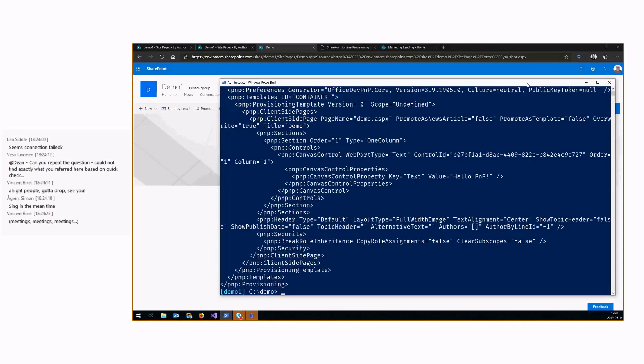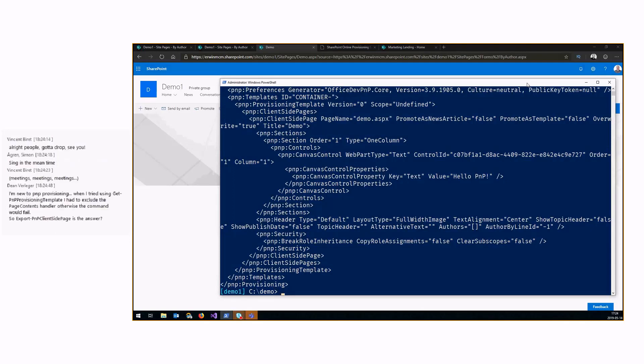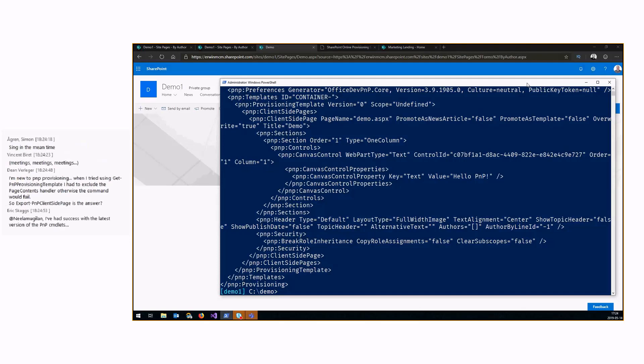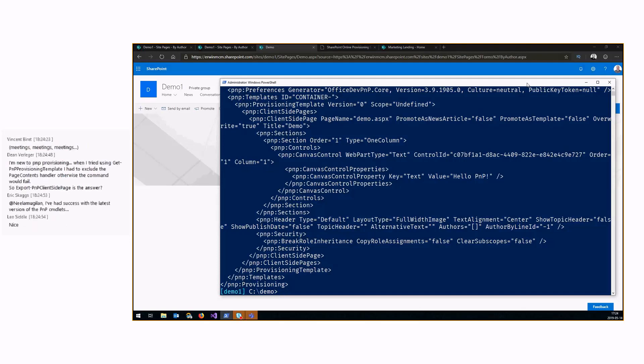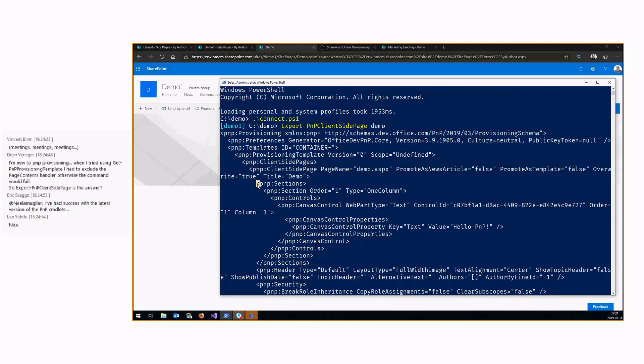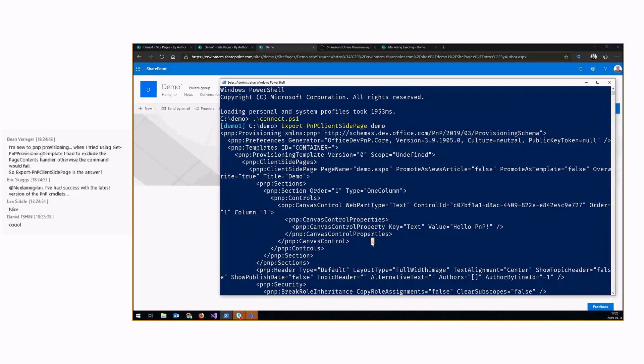Export-PnPClientSidePage demo. What we now did is generate a PnP provisioning template just for that page. All the properties that are in that page are being exported here. You can see, for instance, here we have the header, we have security if applicable, we have the sections, we have the web parts in there, et cetera.